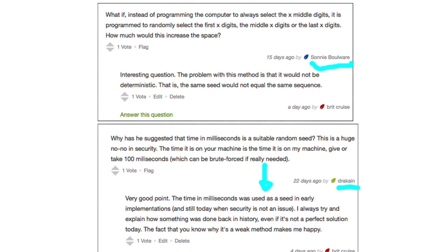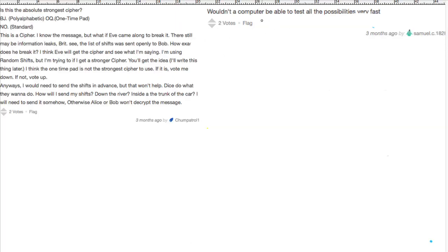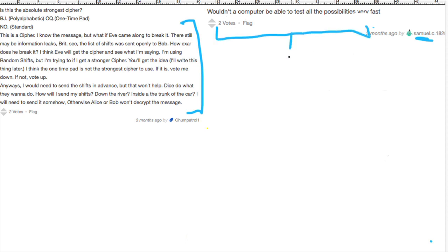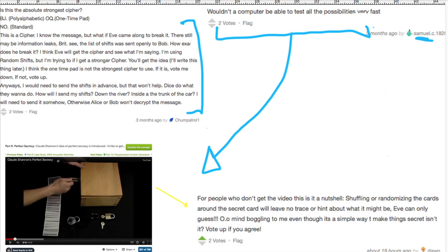It's these sorts of questions which cluster together and really drive new content. For example, Samuel asked on the one-time pad video: wouldn't a computer be able to test all possibilities very fast? Chump Patrol basically asked the same question. Similar questions all speak to the need of a new video. So I went and created a video on perfect secrecy, which really nails down how you can't beat randomness in the world of encryption. Out of this video, Don made a really great comment, basically summarizing my video in two sentences. This is what I want to try to do more of in filling out these branches.